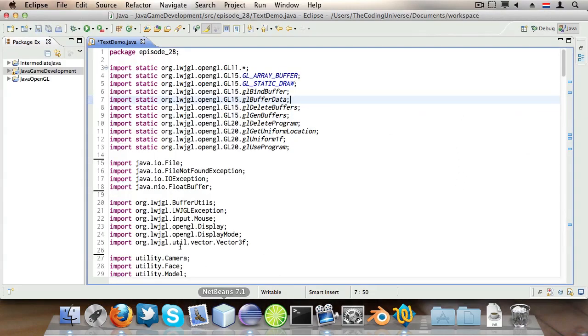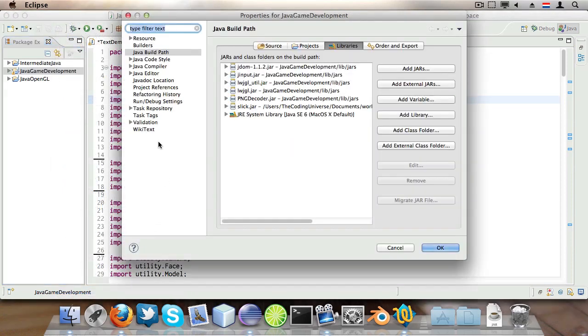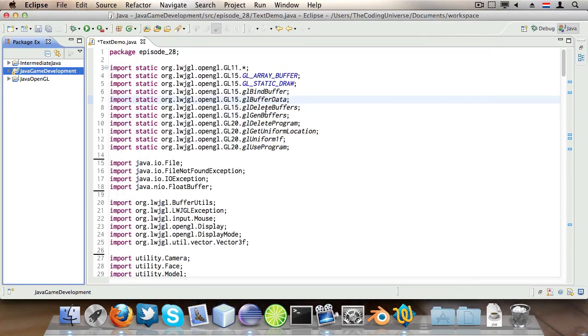Then go to Eclipse or NetBeans, properties, Java build path and then add the slick.jar file. In NetBeans by the way this would be a library and not Java build path.